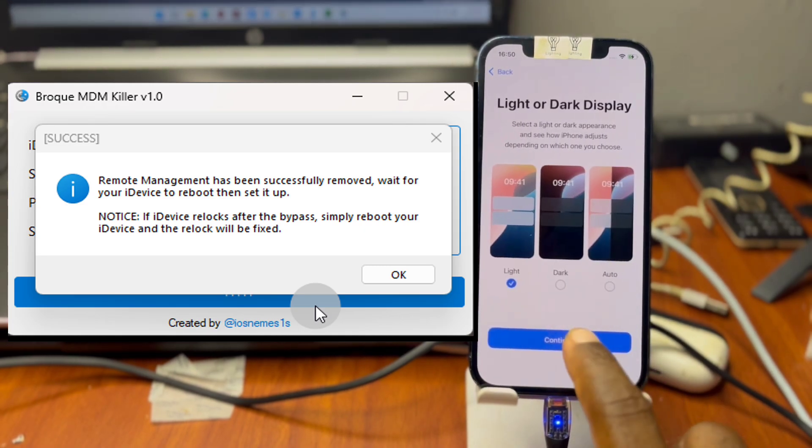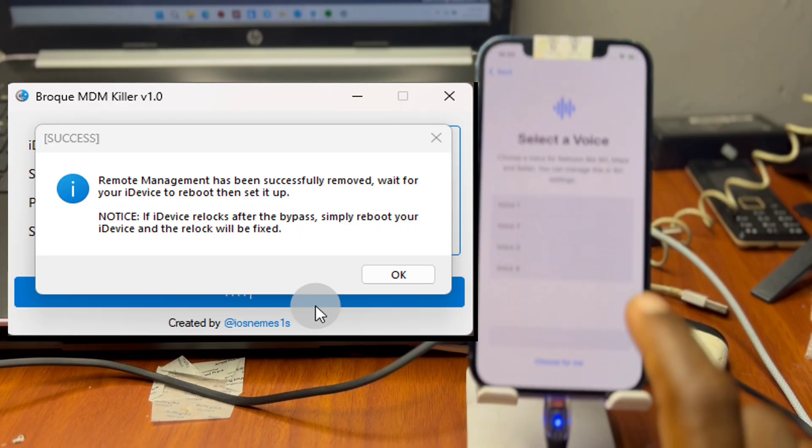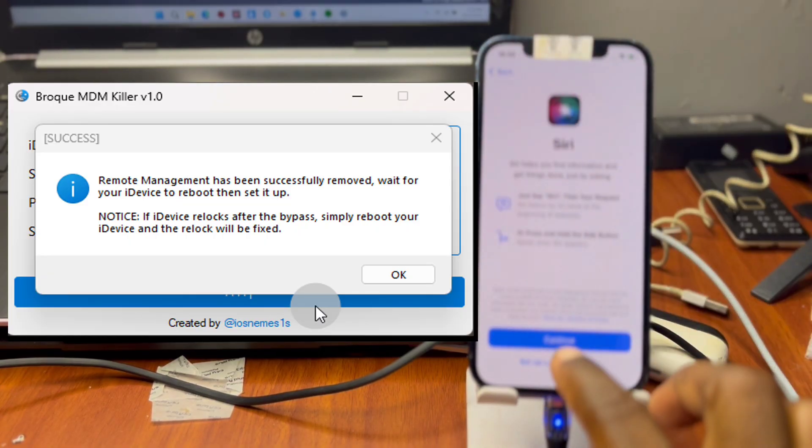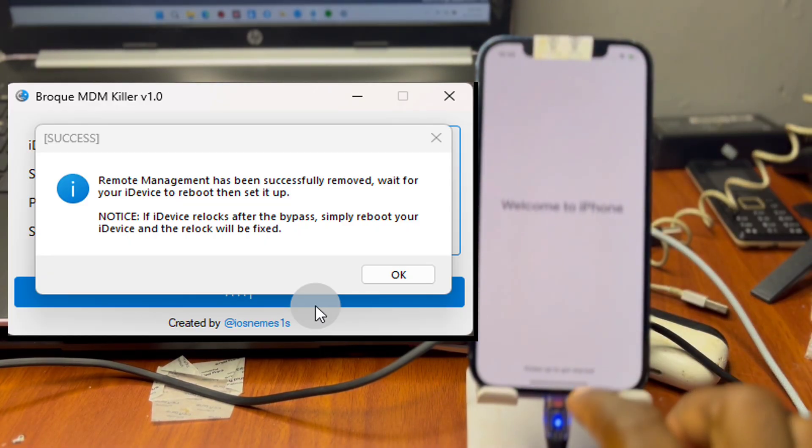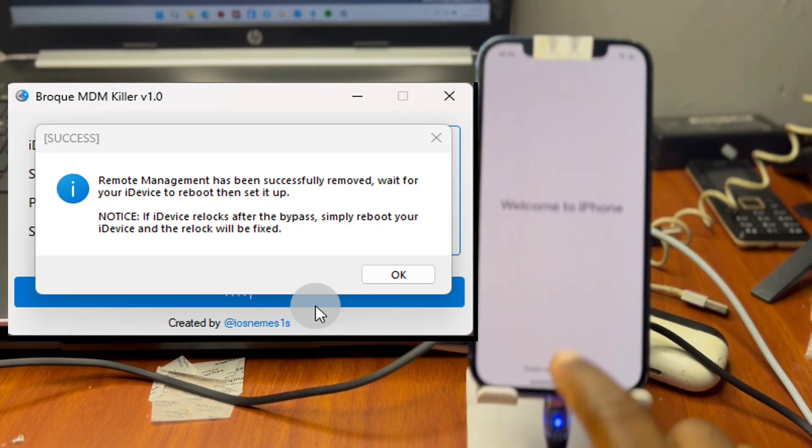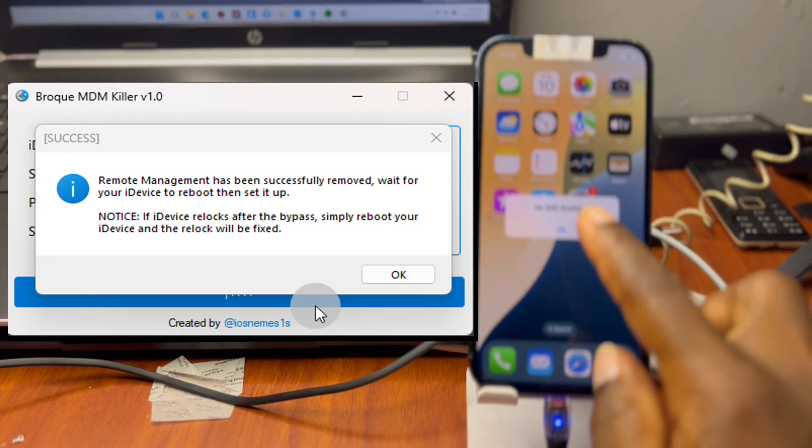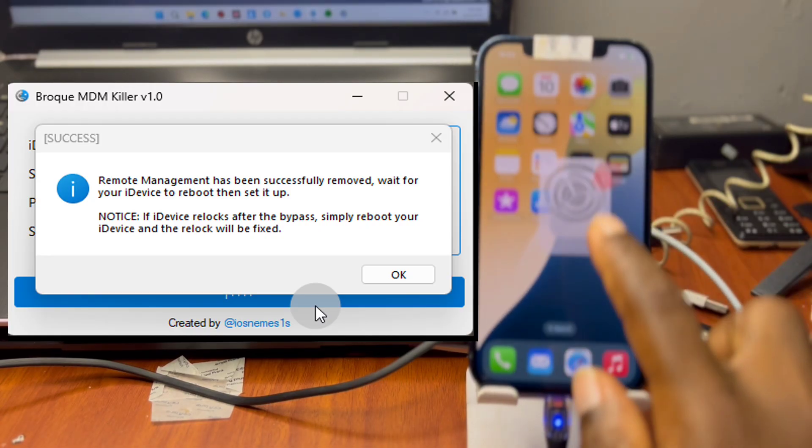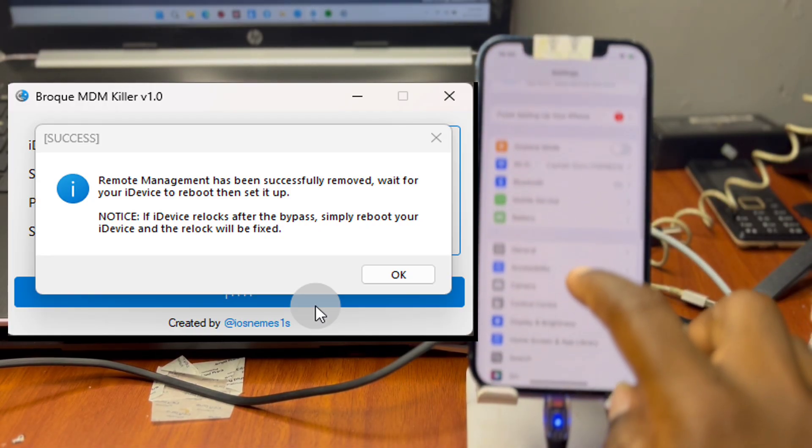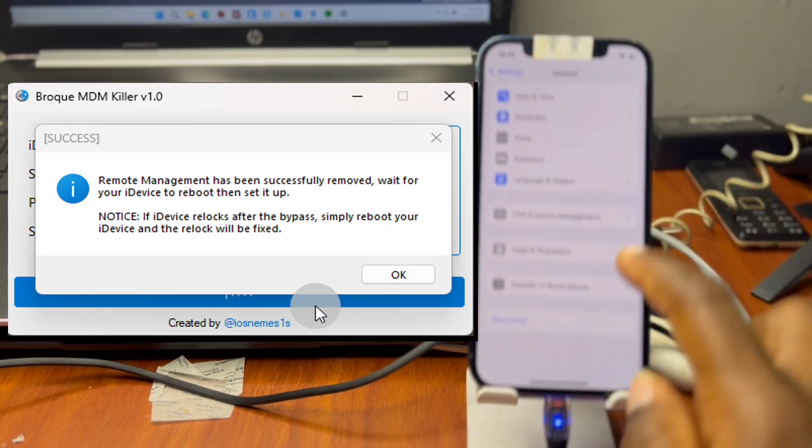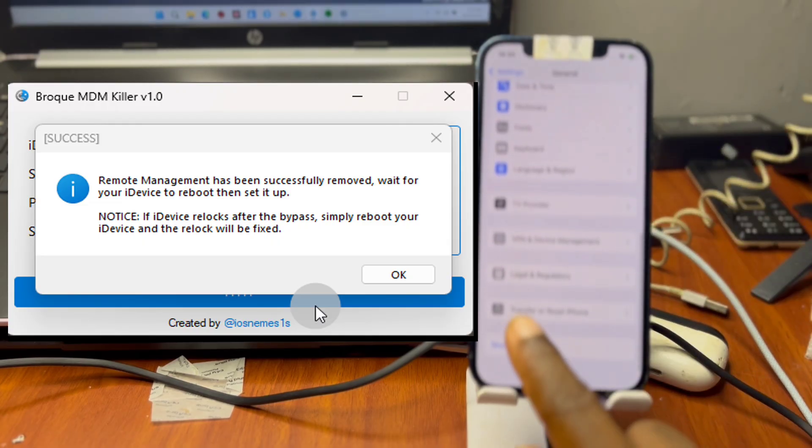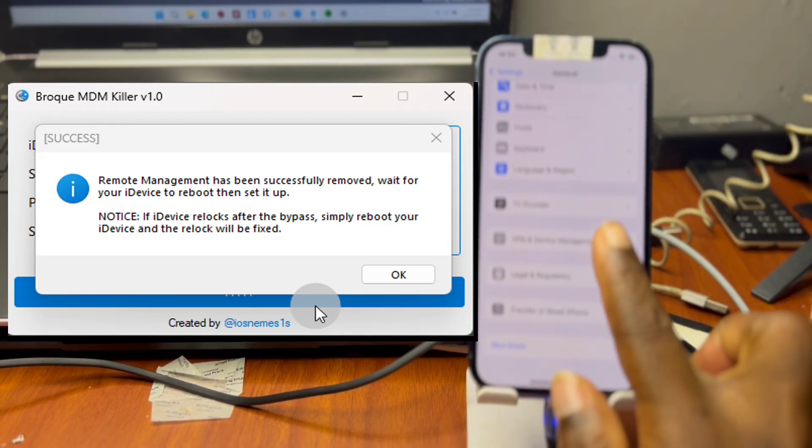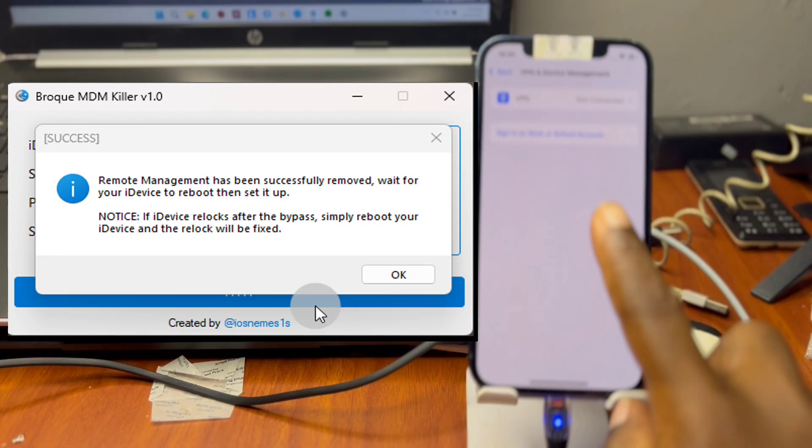Once you've set your device and get into the home screen, you can move to settings and verify if you have MDM lock, which in this case we've successfully removed it. When you move to general and under general you go to VPN and device management, you are not going to see any profile over there.